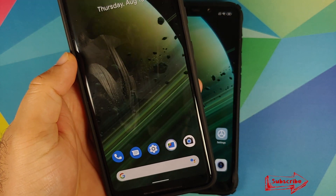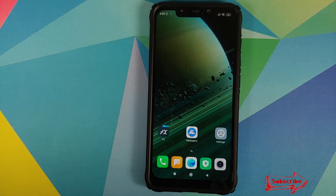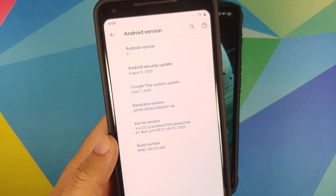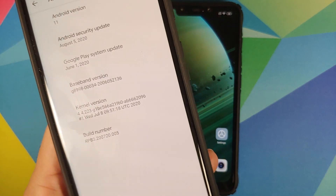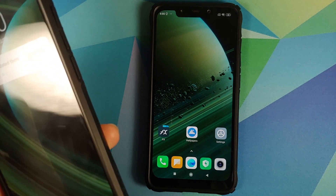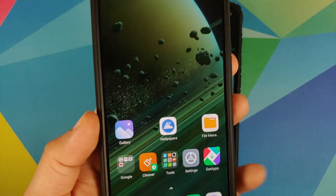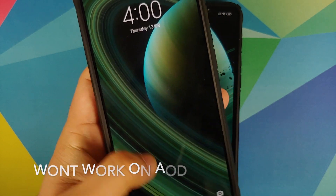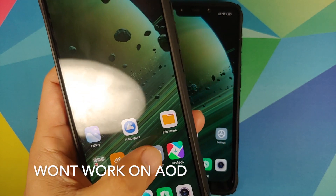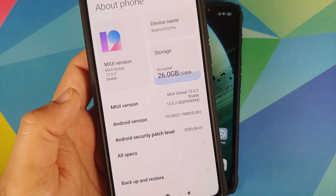An important thing to note is that this Pixel 2 XL is running Android 11 Beta 3, so these APKs work on Android 11 builds as well. I also have them installed on my Redmi K20 Pro, and they are working absolutely fine on both the home screen and the lock screen, which is running MIUI 12 based on Android 10.